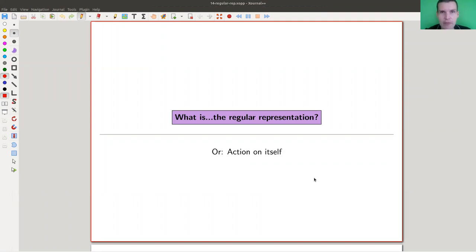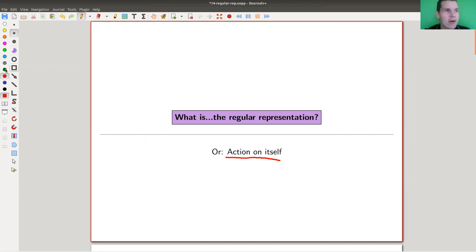Welcome everyone to my continuation of what is representation theory. Today I would like to tell you about how it is to act on itself — in more formal language, the regular representation of a group. Let's just jump right into it; it's best explained on an example.